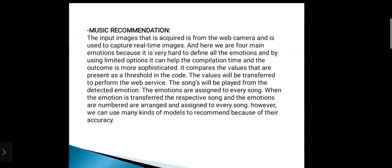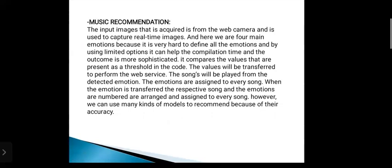Music recommendation: The input images acquired from the web camera are used to capture real-time images. We have four main emotions because it is very hard to define all the emotions, and by using limited options, it can help the compilation time and the outcome is more sophisticated. It compares the values present as a threshold in the code. The value will be transferred to perform the web service. The songs will be played from the detected emotion. The emotions are assigned to every song — when the emotion is transferred, the respective song is numbered, arranged, and assigned. We can use many kinds of models to recommend because of their accuracy.